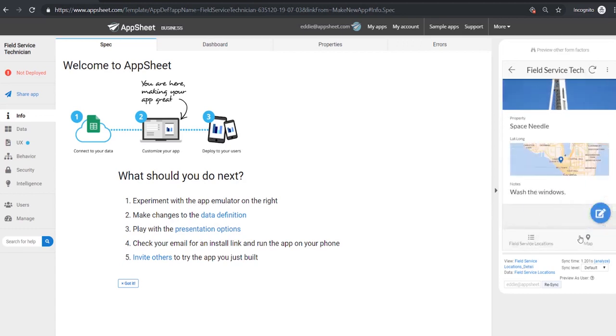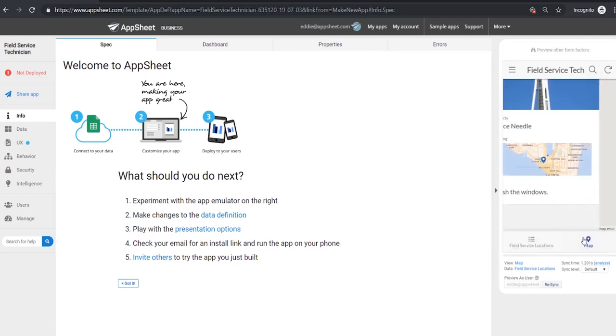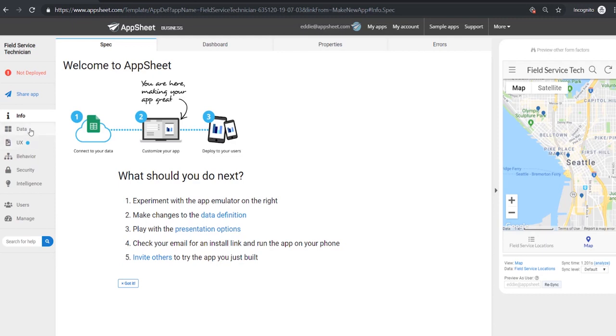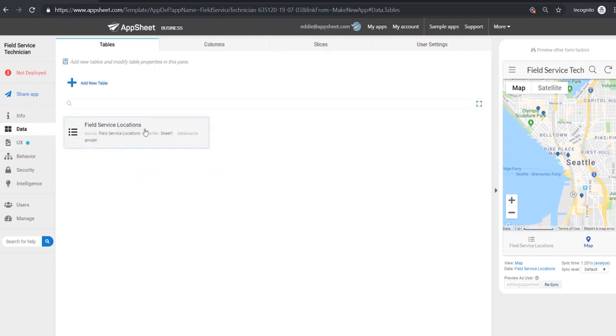If we shift to our map view you can also see all the different locations that our field service tech needs to visit today. To explore this app let's take a look at what's actually going on here.